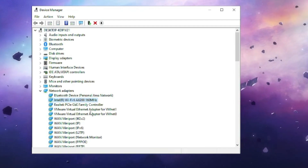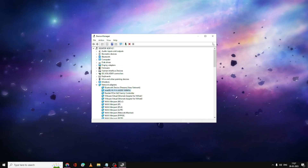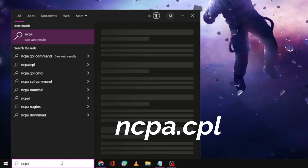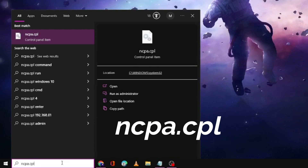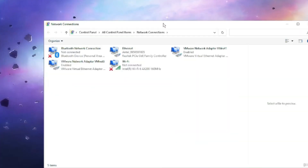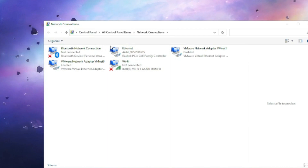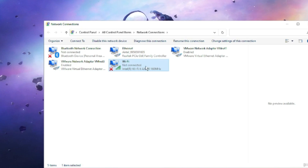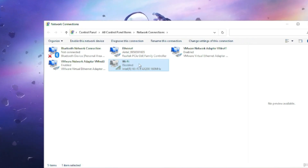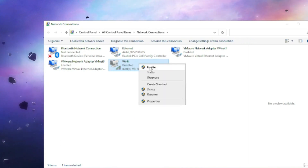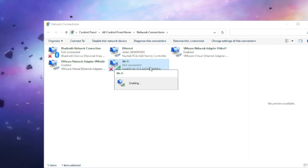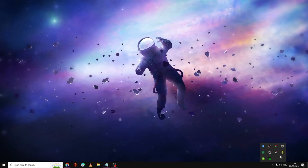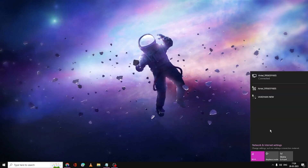After doing that, check if the Wi-Fi option is back. If not, click on the Search box and type ncpa.cpl, then hit Enter. The Network Connections window will open showing all your network adapters. Find the Wi-Fi adapter, right-click it and click Disable, then right-click again and choose Enable.